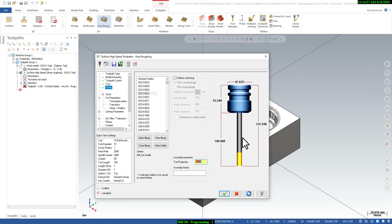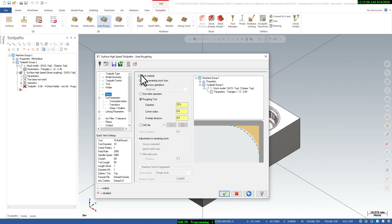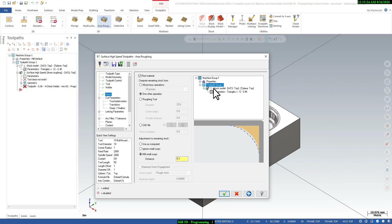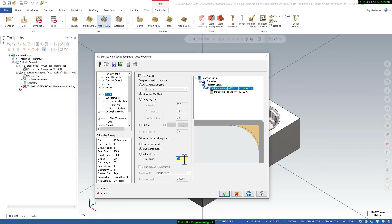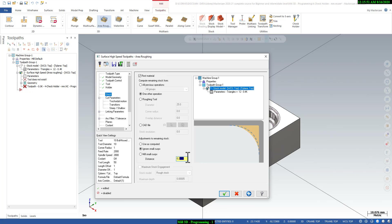You can set the projection length to 50mm. Here you must define the stock for rest machining. We need to define the stock model in this parameter — select 'from one other operation' and select the stock model created previously. You can see the grain check option. For ignore small cusp, set wall stock and floor stock to 0.2mm.